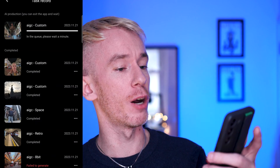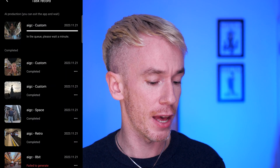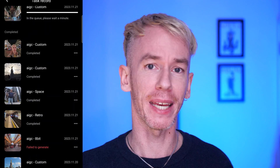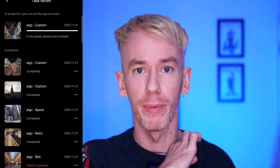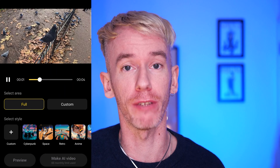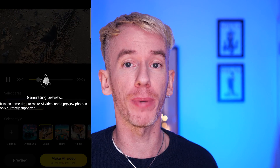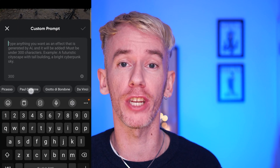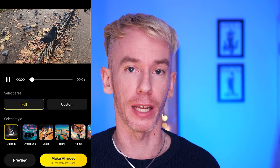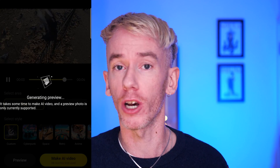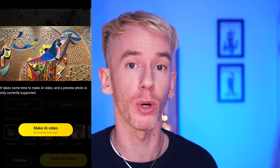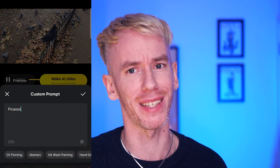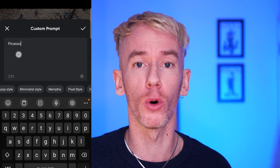Now it's finished uploading to the server. You'll see a queue — it says 'please wait a minute' and usually it just takes a couple of minutes to start and then another couple of minutes to process. You can also preview the effect before generating: select a preset or type a custom prompt, press the preview button, wait about 10 seconds, and it gives you a preview image of the effect. It's not a video preview but it's worth checking before you start processing.